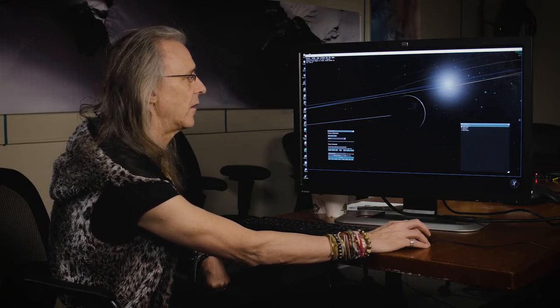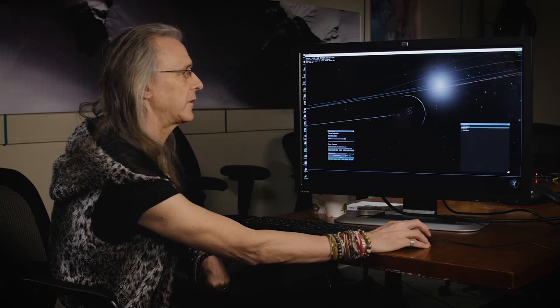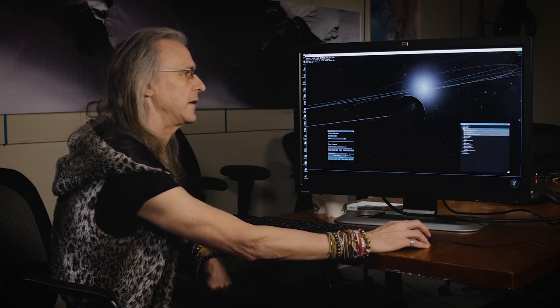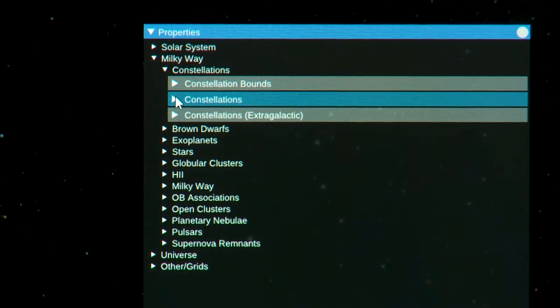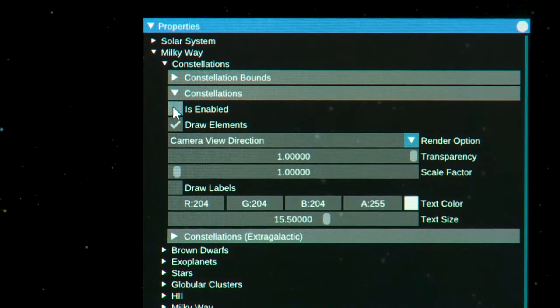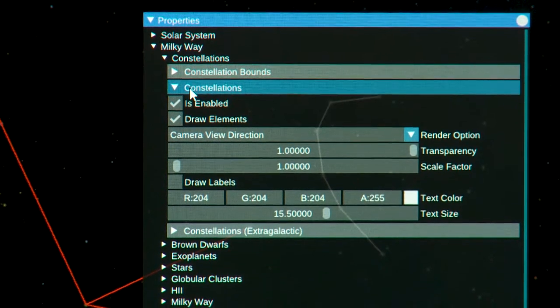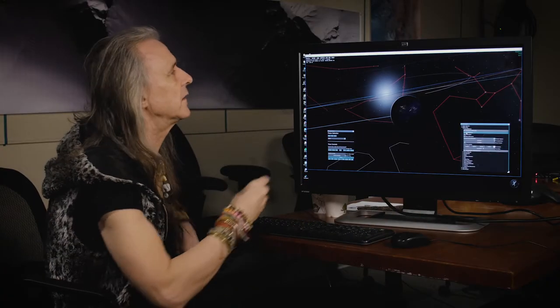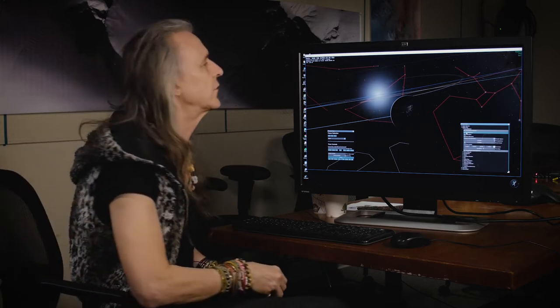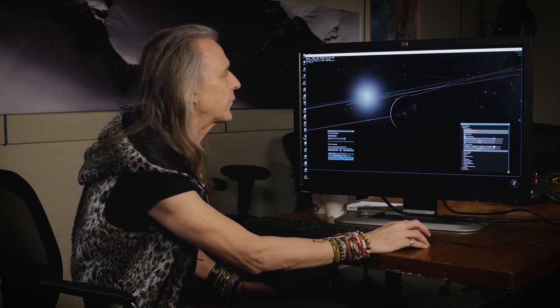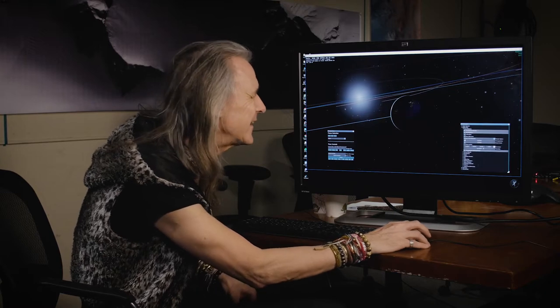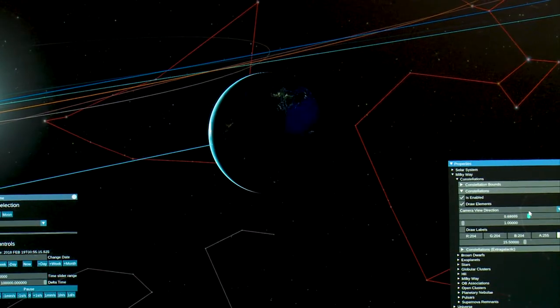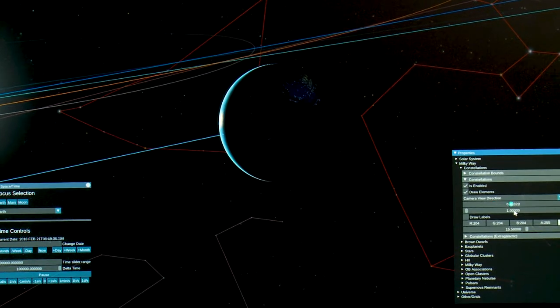I'm going to open up the Milky Way data sets, and the first one are constellations. And what I'm going to do is open up the constellations subdirectory and enable the constellations. And what now I see are the point-to-point connections, the stellar positions that show the constellations. Whoops, I just turned it off by mistake. Let me turn that back on.